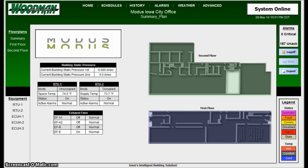This class is going to be a demonstration on using overrides for both temperature and set points, whether it's a single zone, a space temperature, or it could even be for a make-up air unit, an air handler, or exhaust fans.